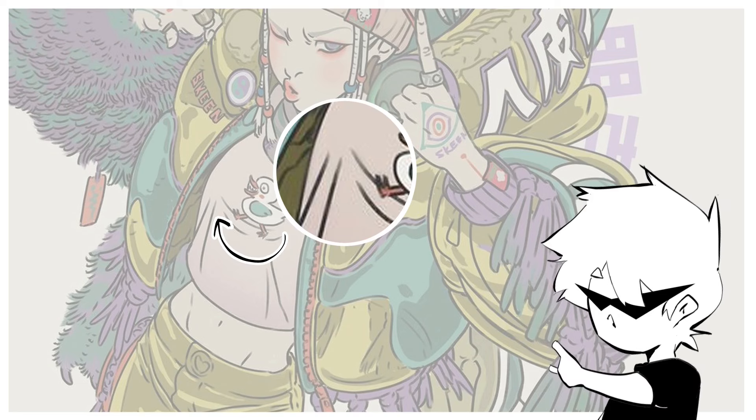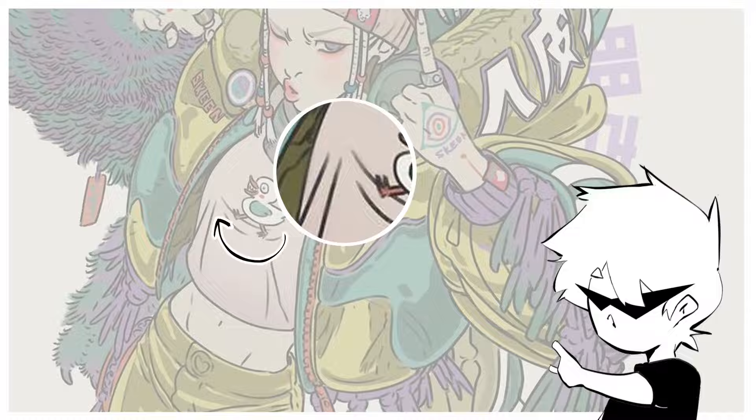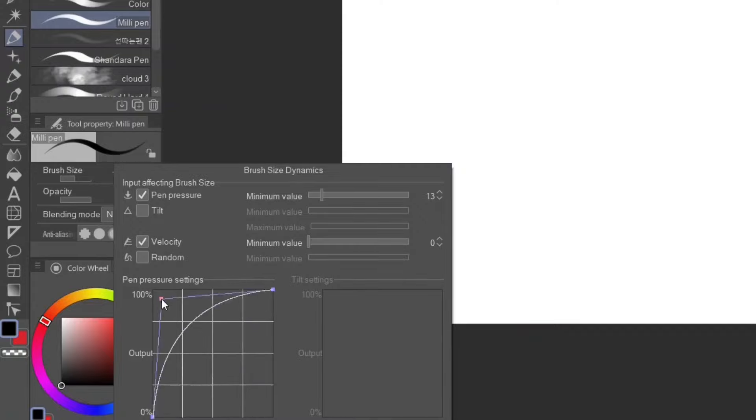So, in the end, I still had to play around a bit with the pen pressure to output graph to get this. Nice.